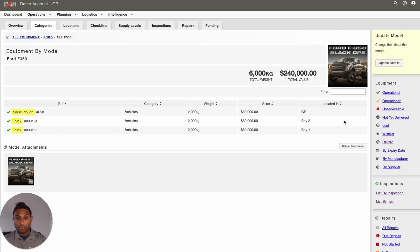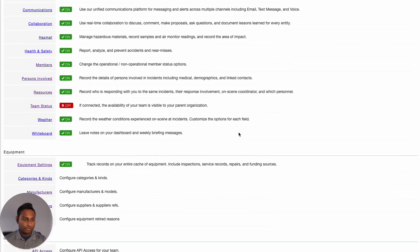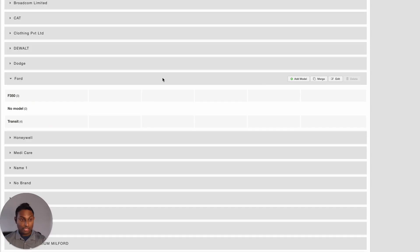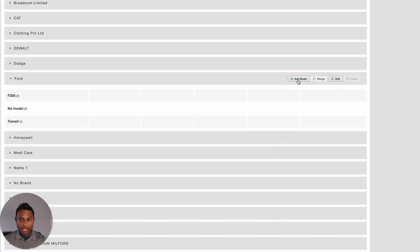Let's take a look at how you can go about editing manufacturer and model names, and also how to merge them. For that, simply head over to the Team Settings option at the top. Go to the equipment section and click into Manufacturers. If you go across a manufacturer name, you will be given an option to edit the name of the manufacturer. You can also add a brand new model from here. The system will also give you an option to merge this manufacturer with another manufacturer in your account.